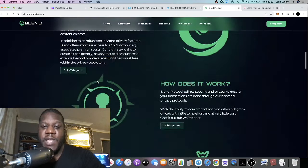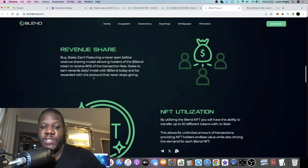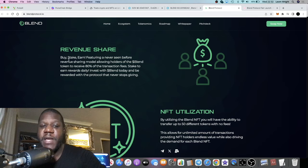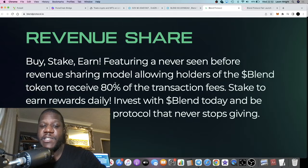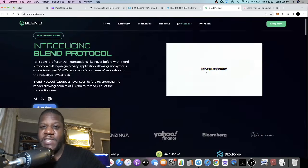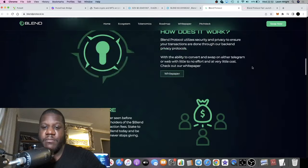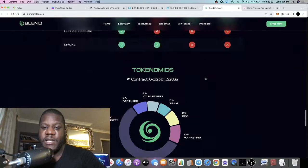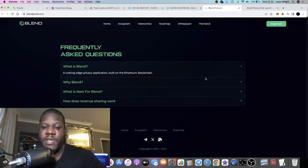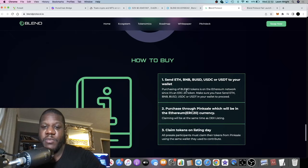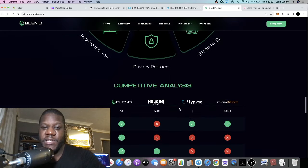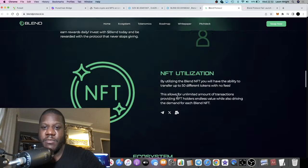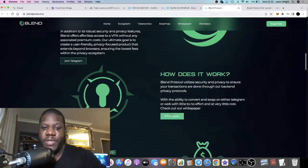Basically what that means is there's revenue share in this project. I'm not sure how much you need to hold—you'll need to jump into the white paper and do your own research. But you can stake it. There is a staking dapp which I did see somewhere. I've been interacting with this on my phone up until now because I was out and about.